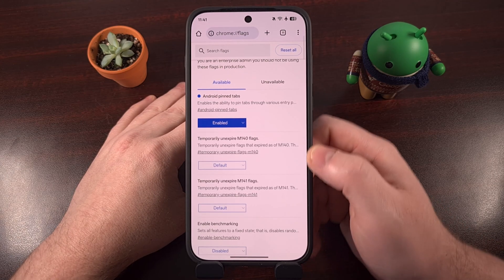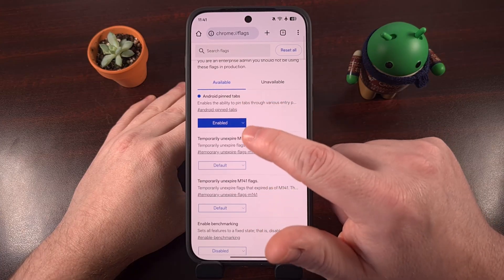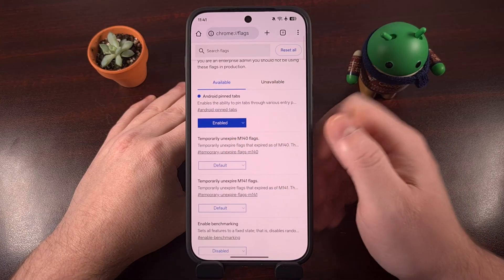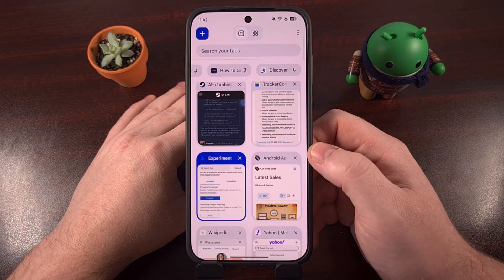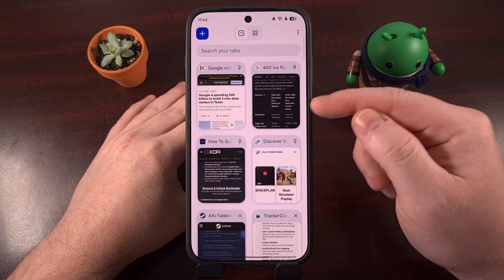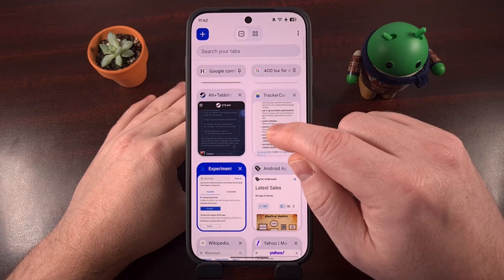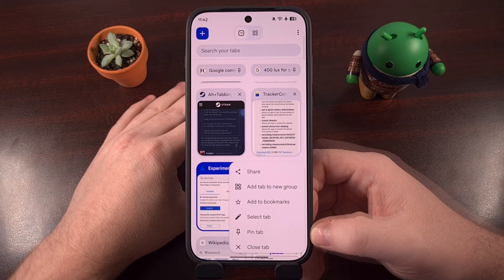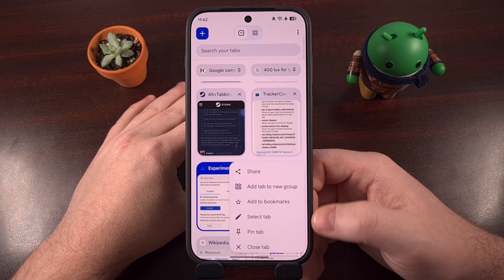Change that over to enabled and then tap on the blue relaunch button that appears in the bottom right corner. With that done, you'll see Chrome open back up and this specific flag will have the blue enabled message right there. I then recommend you give the feature a test — find some important tabs that you have open in this tab menu here, and then perform a long press gesture to bring up this menu. If this unlocks the feature for you, then you'll see that pin tab option right there.